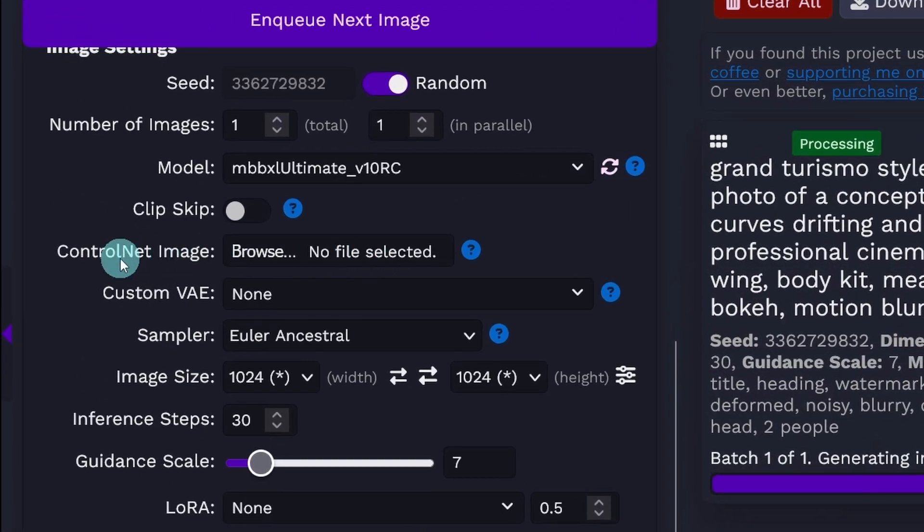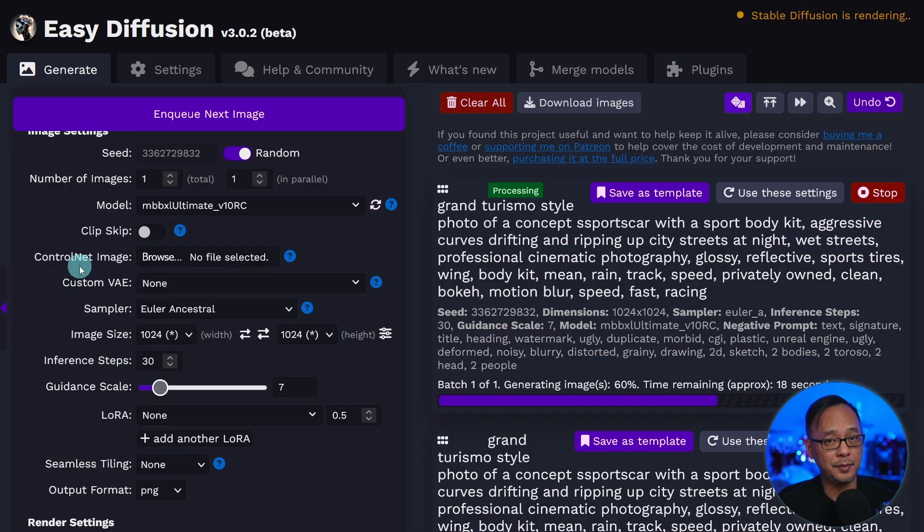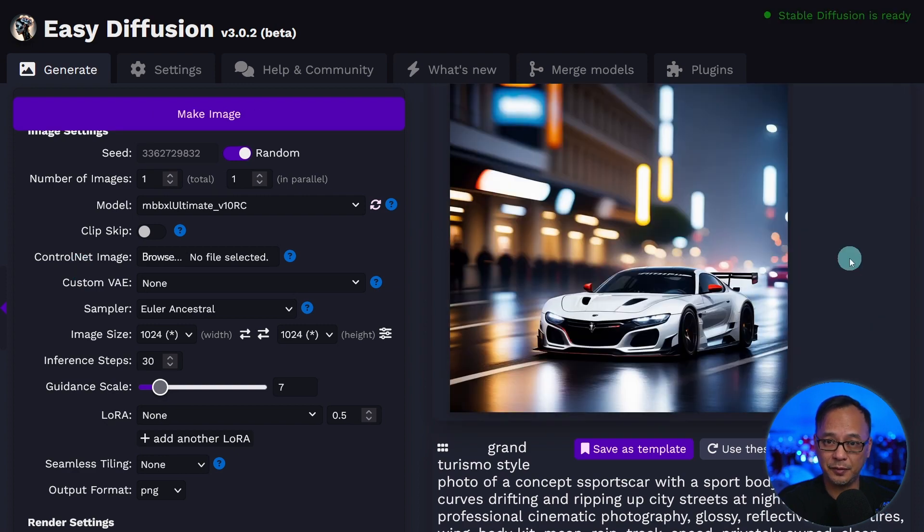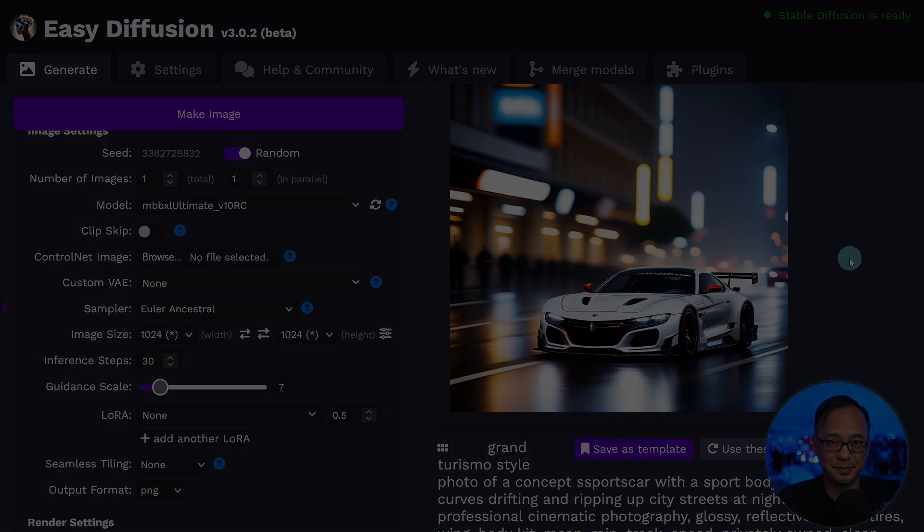If you look on the left here, there's now support for ControlNet. Let me know in the comments below if that's something you want me to cover for Easy Diffusion. In the meantime, my friends, I'll see you when I see you.